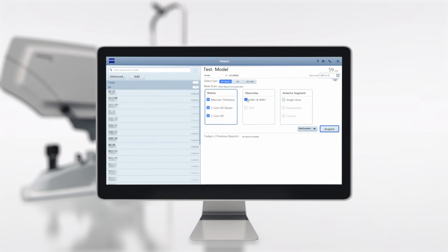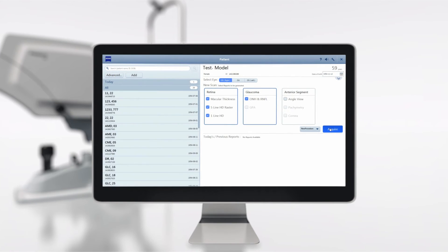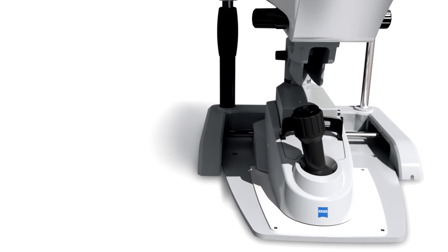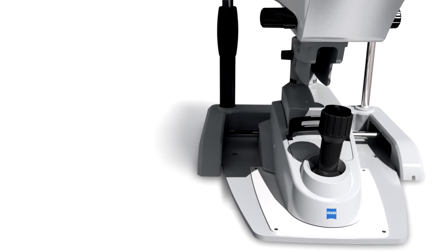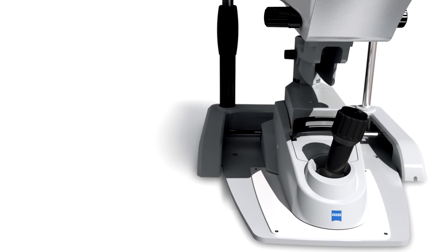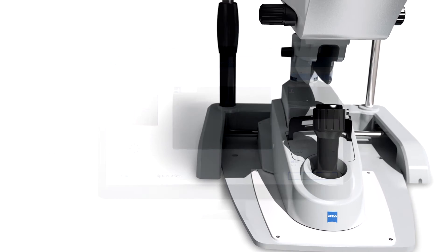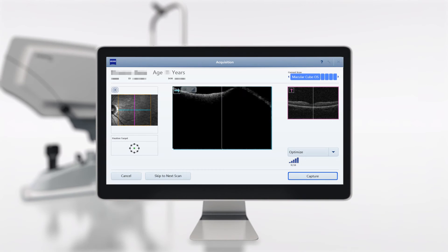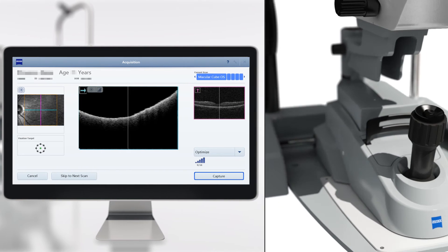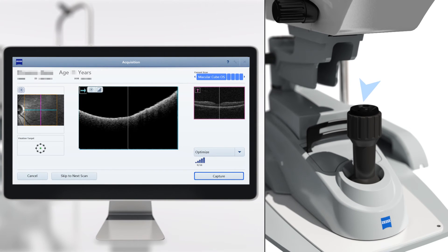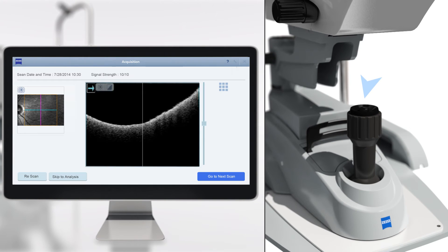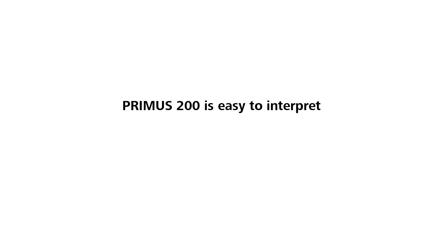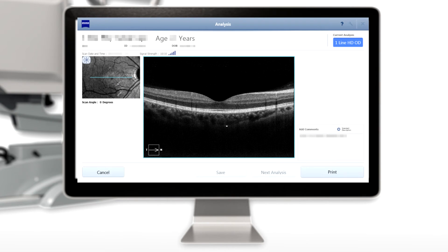Familiar joystick-based operation allows intuitive and fast patient alignment. Live confocal scanning laser ophthalmoscope fundus gives an intuitive feeling and clear visualization of where you are on the patient's retina. Primus 200 is easy to interpret. See the unseen with high-quality, easy-to-read images.